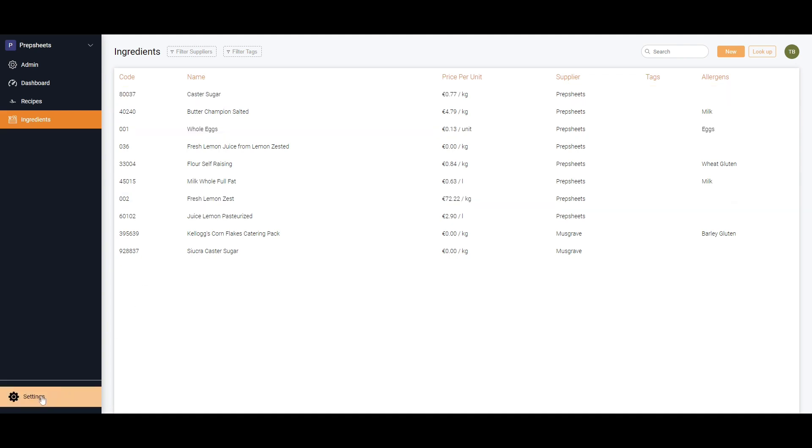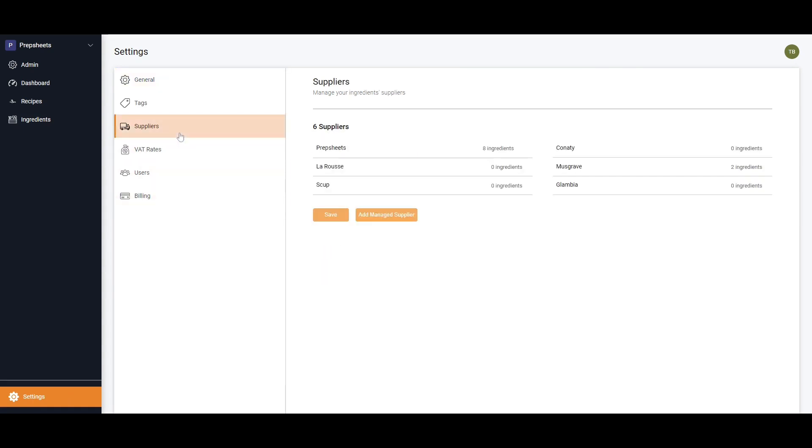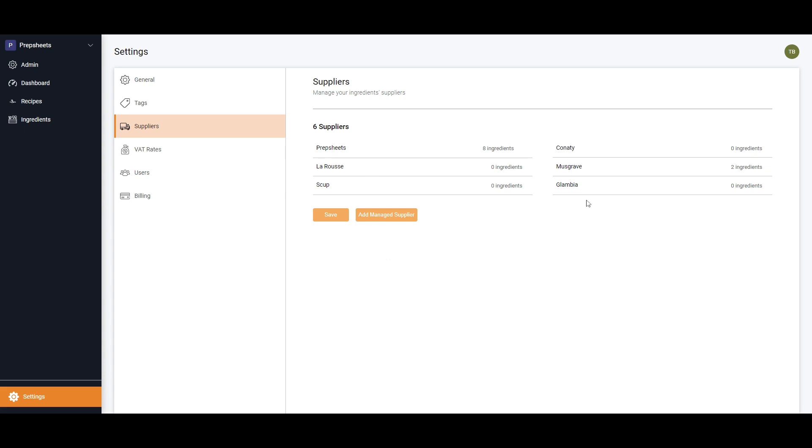You want to make sure that the suppliers are added. At the moment in this test account, I have six suppliers: the Prep Sheets eight ingredients, and I've allowed Larousse, Scoop, Conity, Musgraves, and Glanbia into my database. I'm going to add in another managed supplier here to show you how it works.